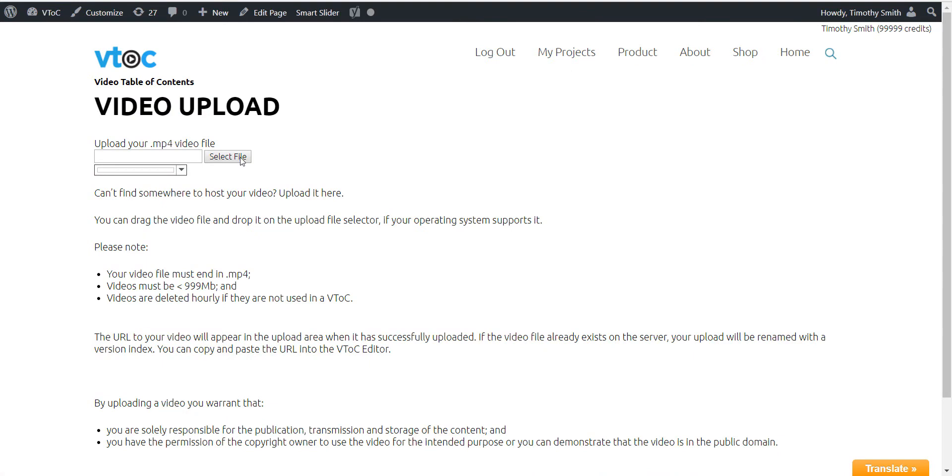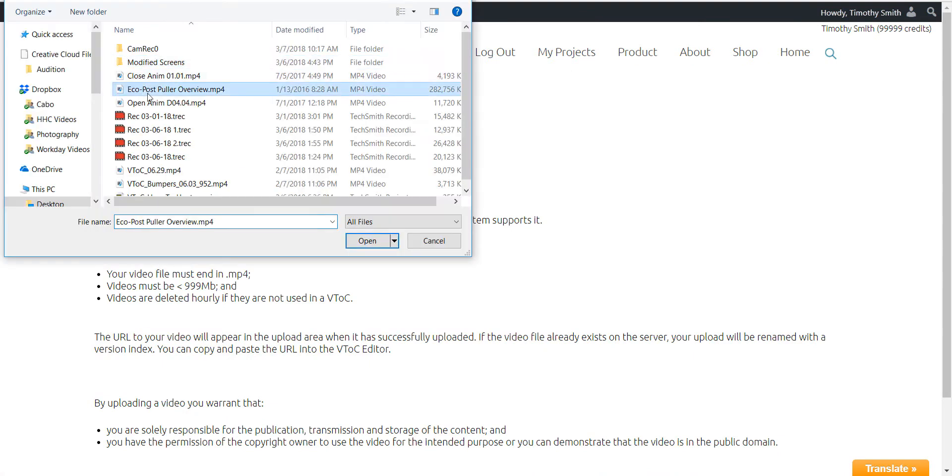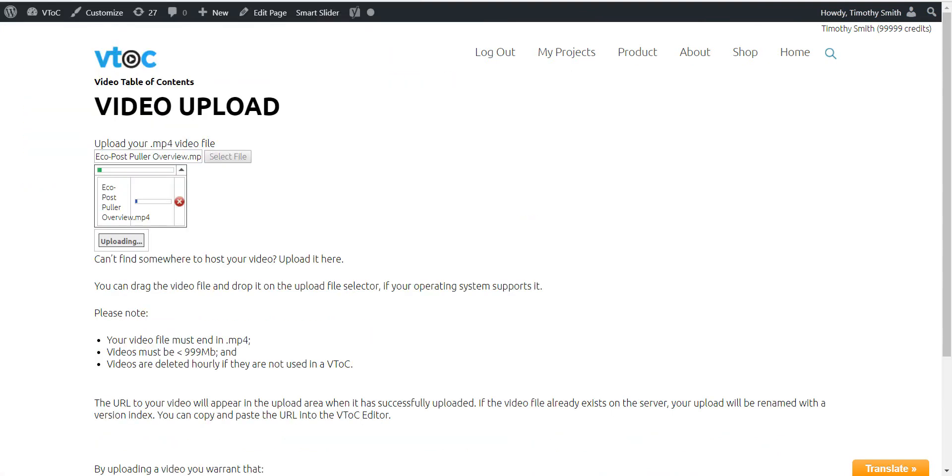The VTOC editor expects your video to be in MP4 format. The VTOC.me service comes bundled with its own hosting and streaming function via Amazon Web Services.